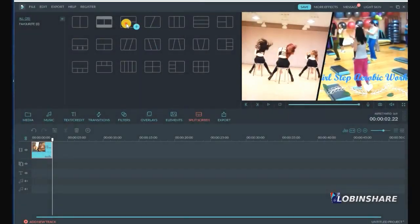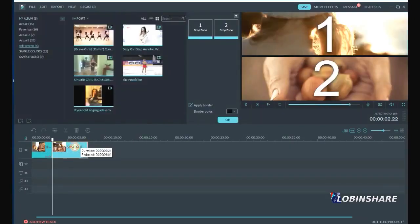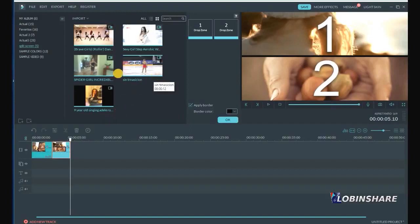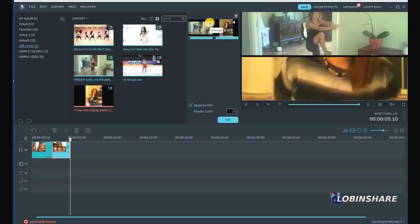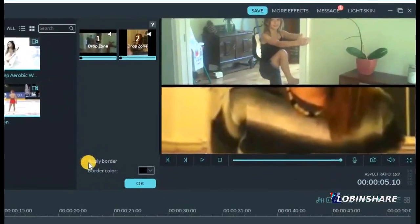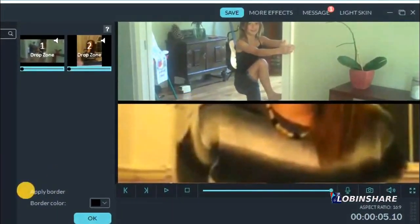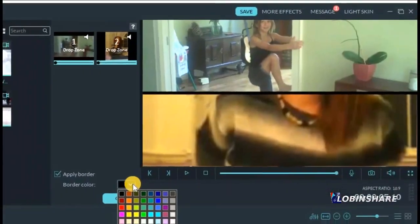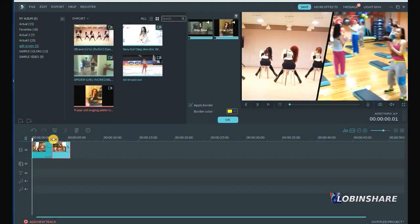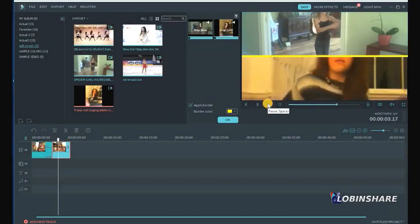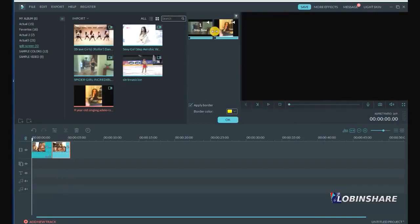Let's find a video for drop zone one and another video for drop zone two. Let's mute them both, so we can add some music to this video later. Now let's talk about borders. As you can see, let's check the applied border — the border is the divider between the videos. We can uncheck it and it will disappear. You can check 'Apply Border' and change the border color to any color you like. To preview the second Split Screen video, position the cursor and play. You can't hear anything because both videos are muted.